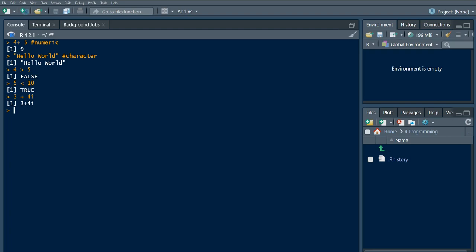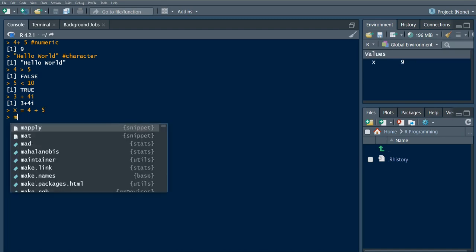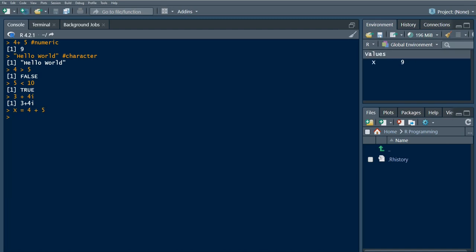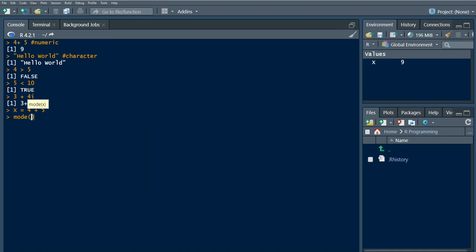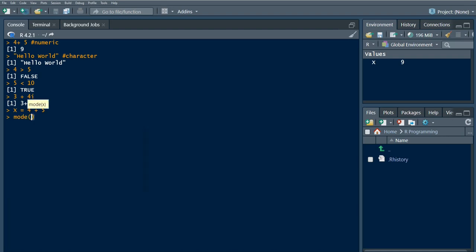We can also store these data types in a variable. For example, say we have x being four plus five. We can use mode function. Mode function allows us to see what is the data type that is stored in a particular variable. In this case, we have numeric.